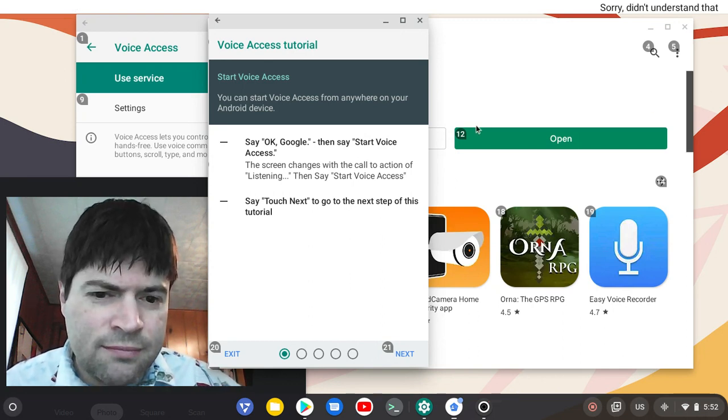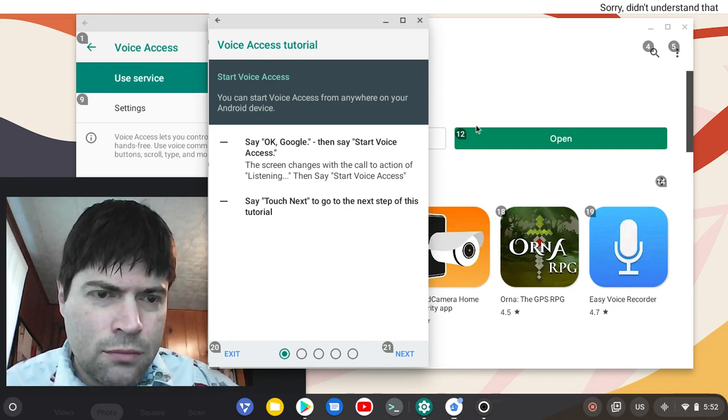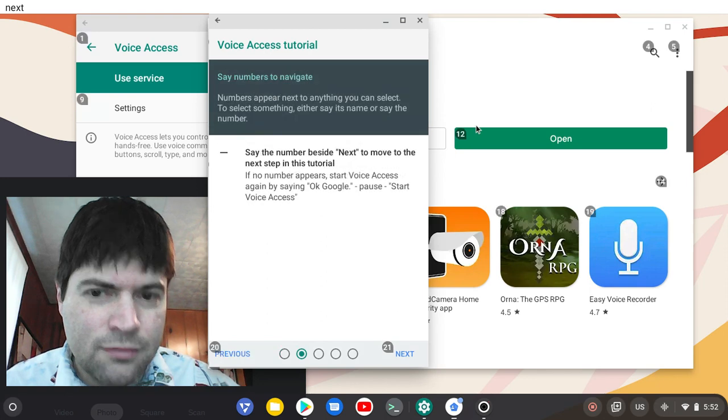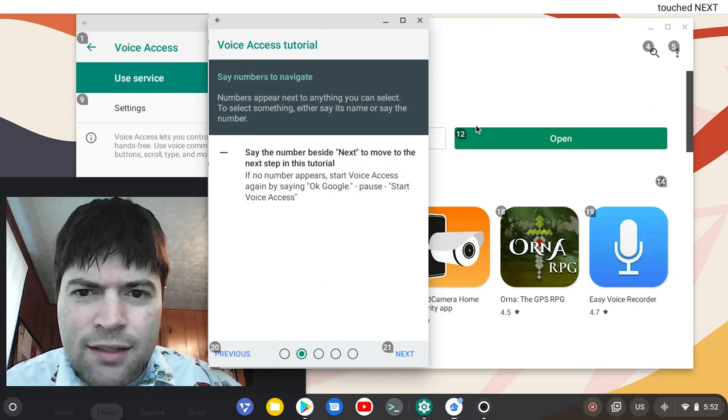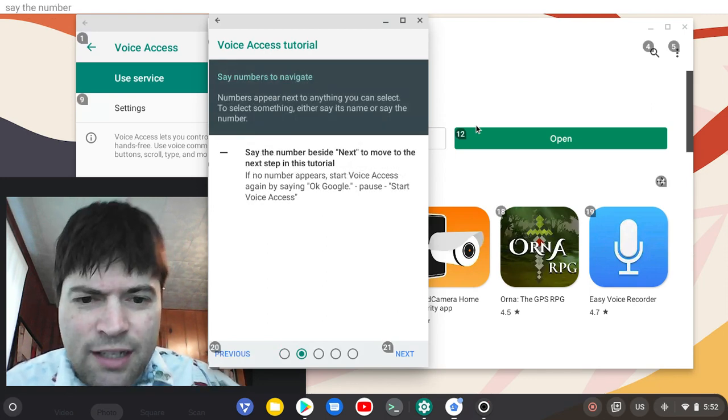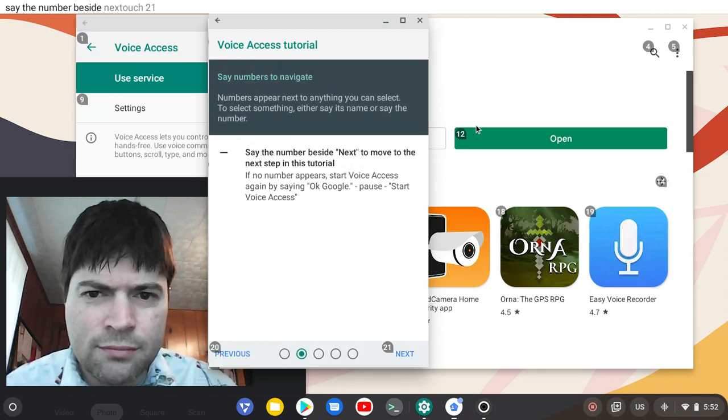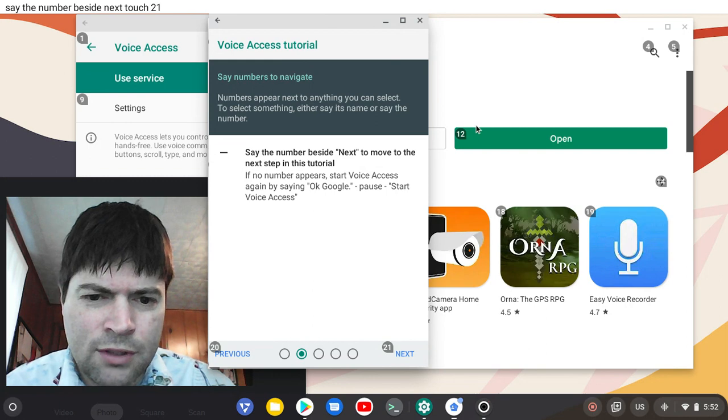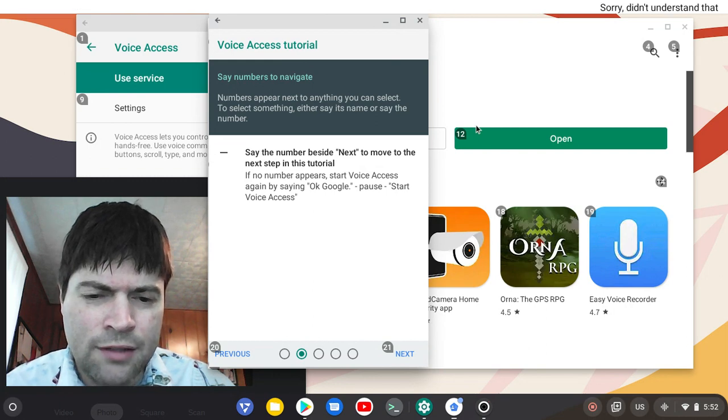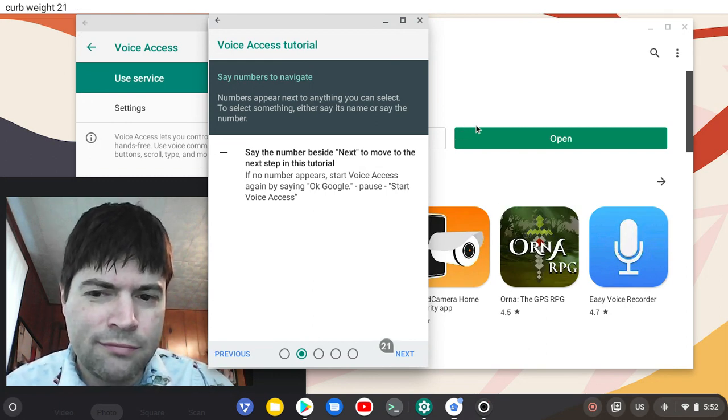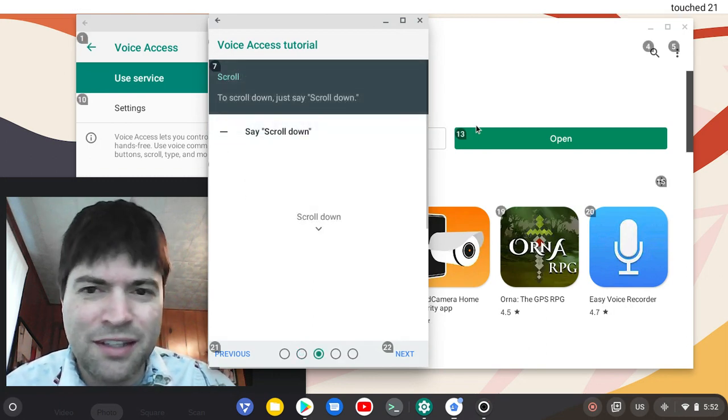Touch next. Oh. Touch next. Say the number beside next, touch 21, or wait, 21, OK there we go.